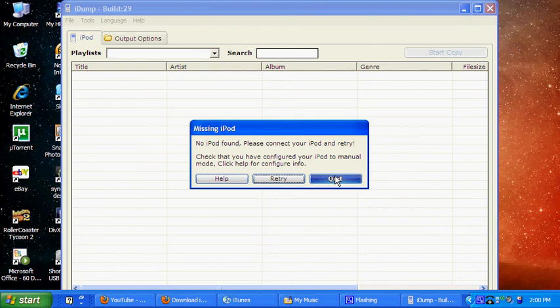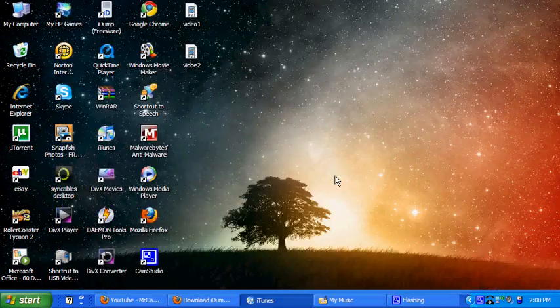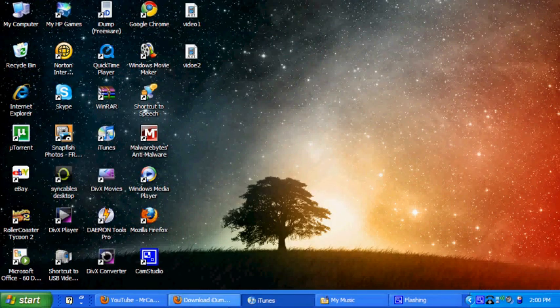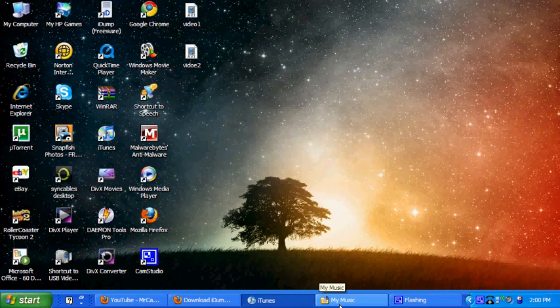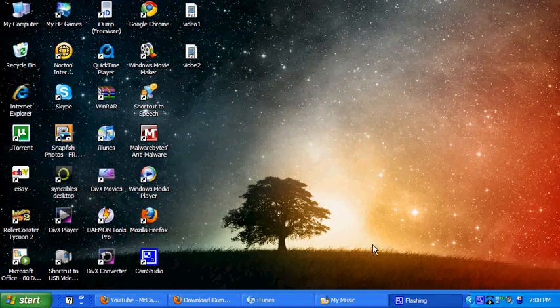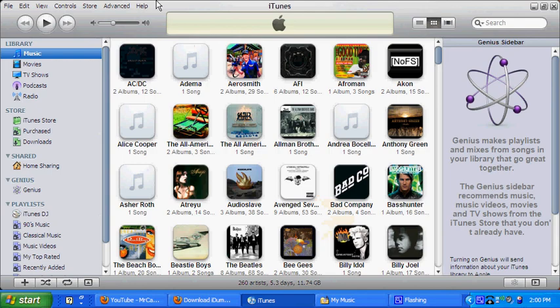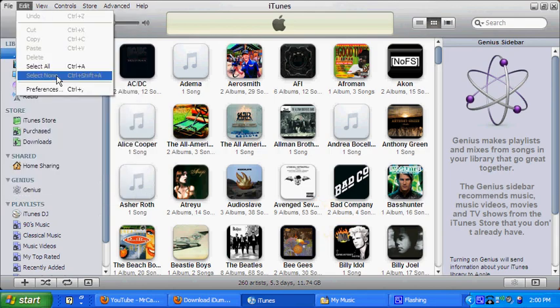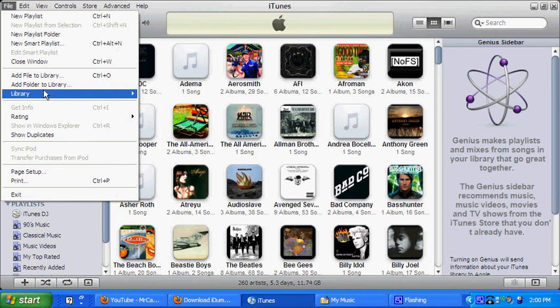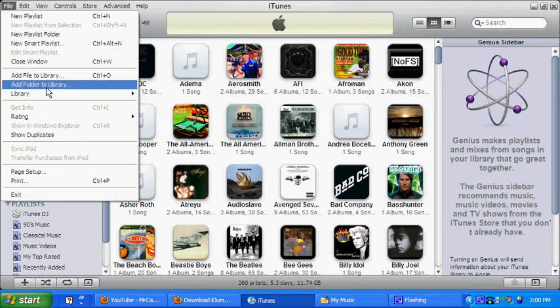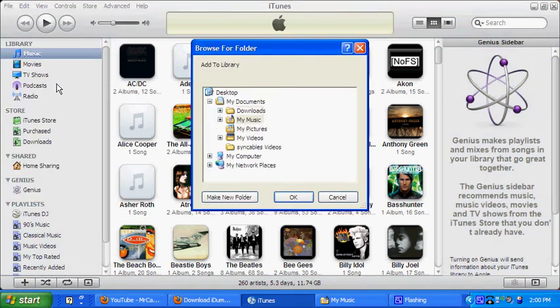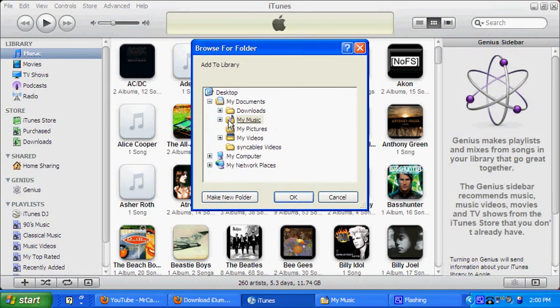So when that is finished, you are gonna quit that, go to my music, oh well, go to iTunes first, and then file, add folder to library, and then my music.